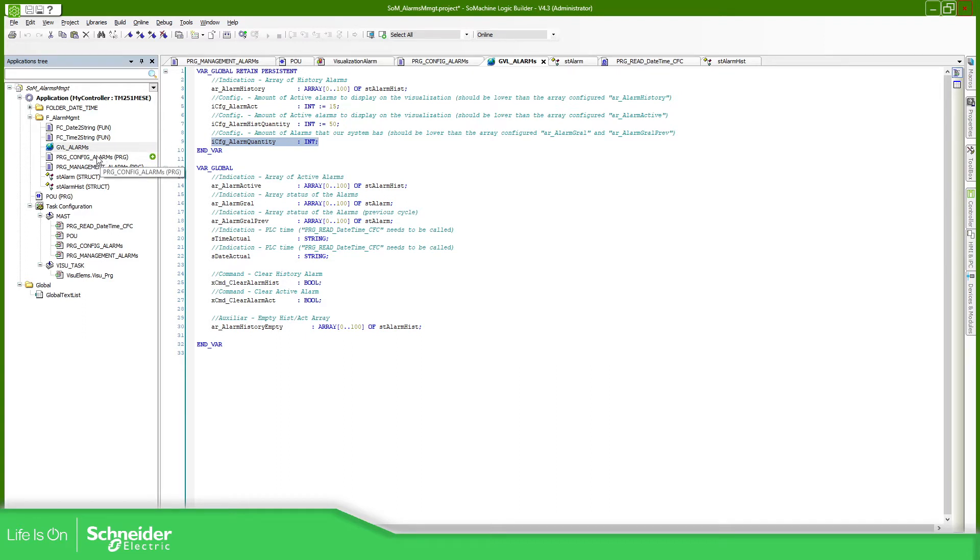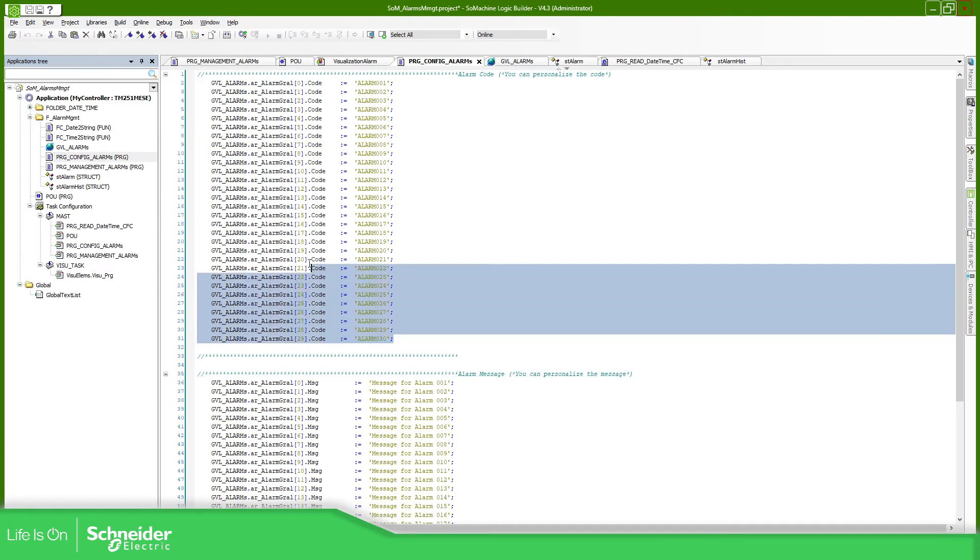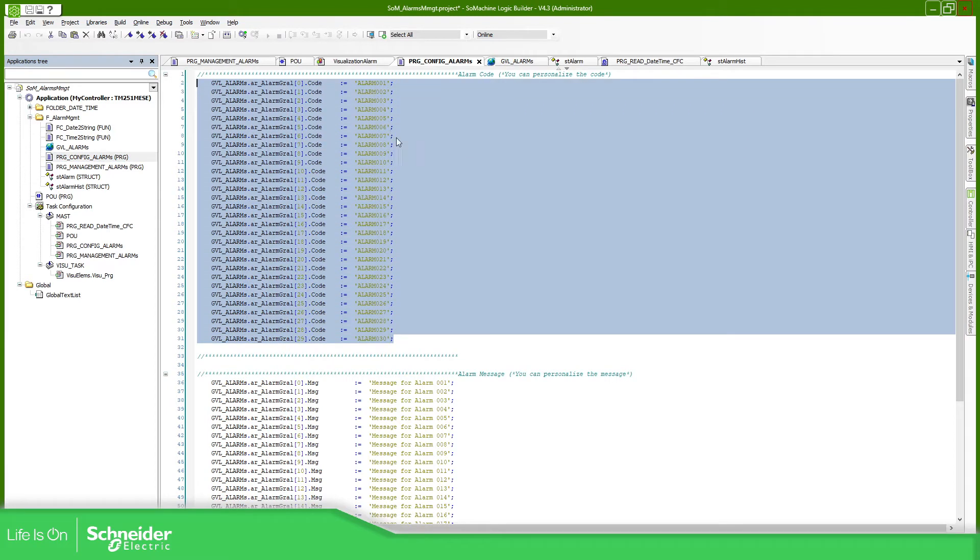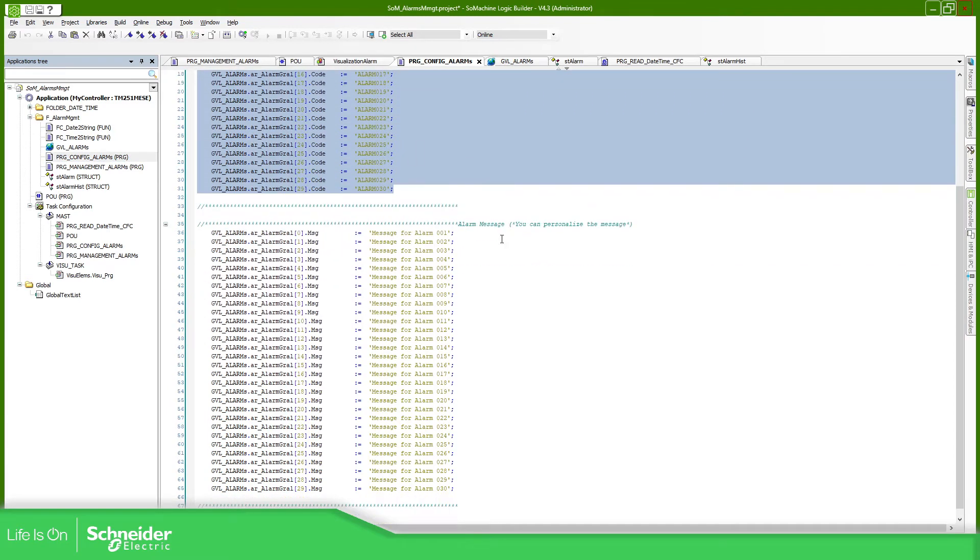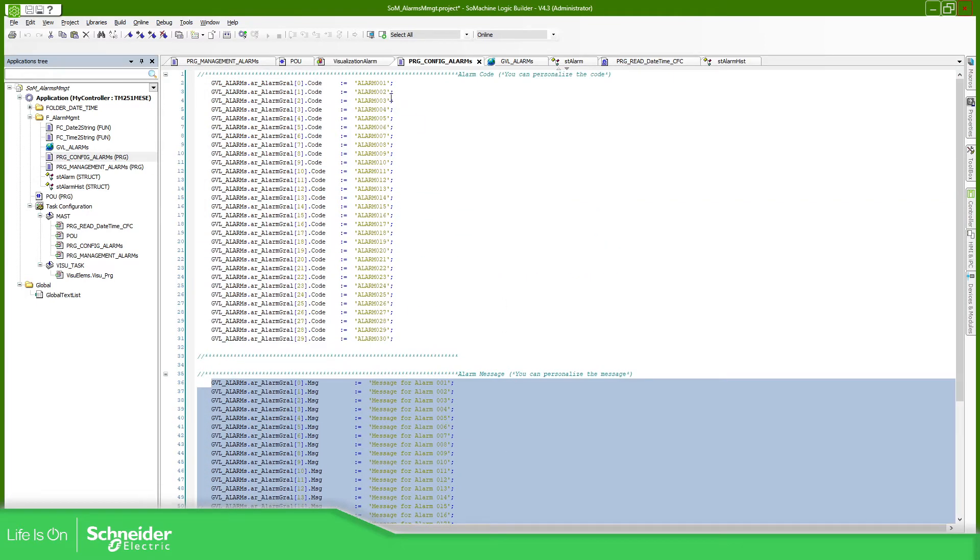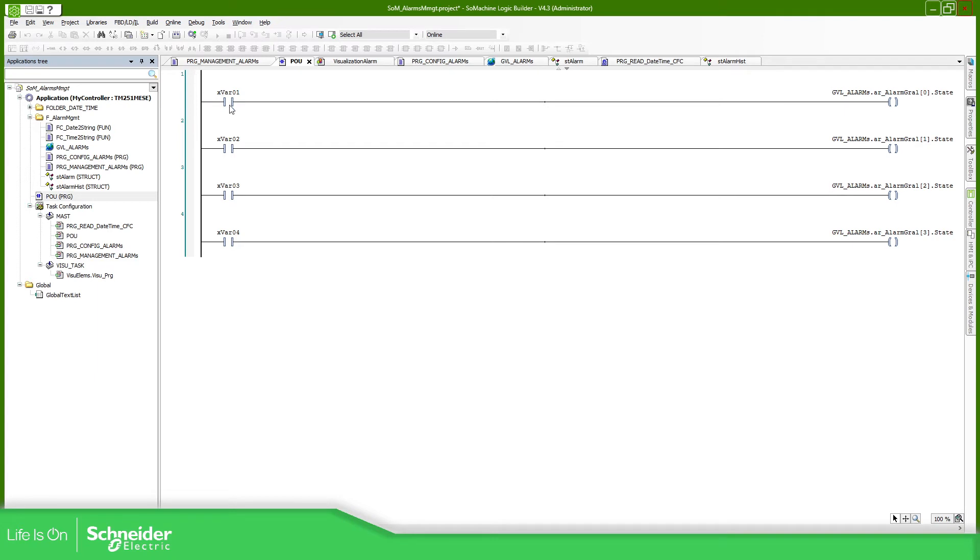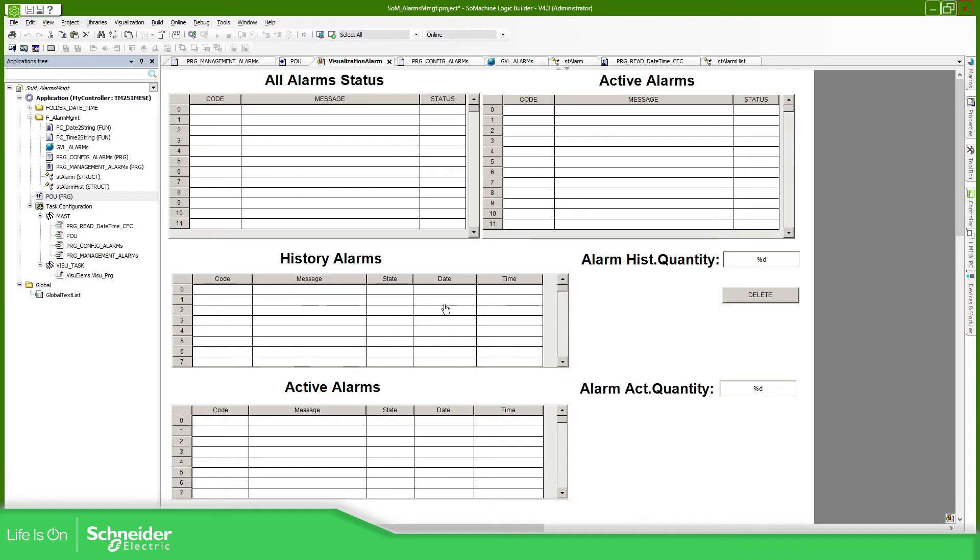First you will need to define the variables that you have using this PRG_config_alarms. Here you will need to define the code that you are using for each alarm and the message. Once you have this, you will need to trigger the alarms. Each alarm has this state. This state will be executed with your logic in your code, and then this will trigger the visualization to see here the state.